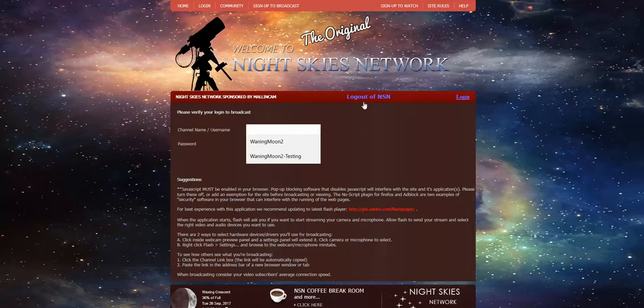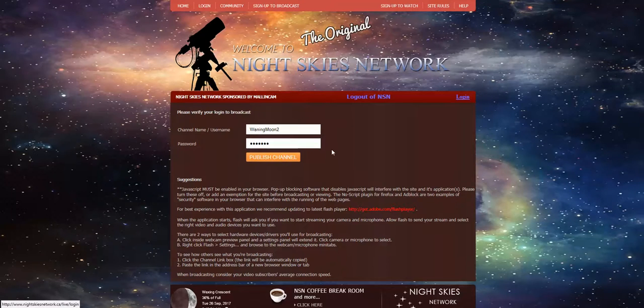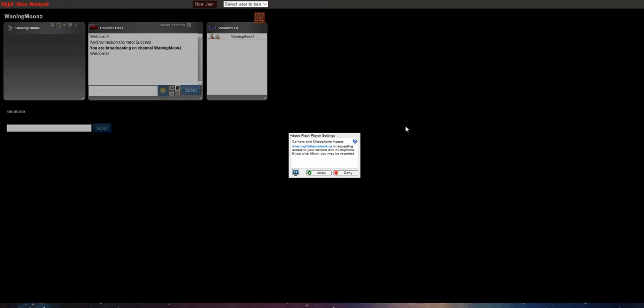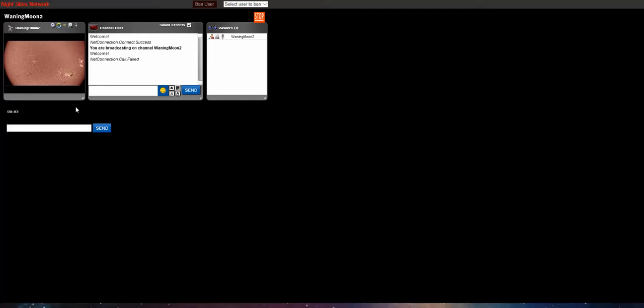I'm now going to go and log into my broadcast channel. I'm going to allow the flash player and here's the two things to check.